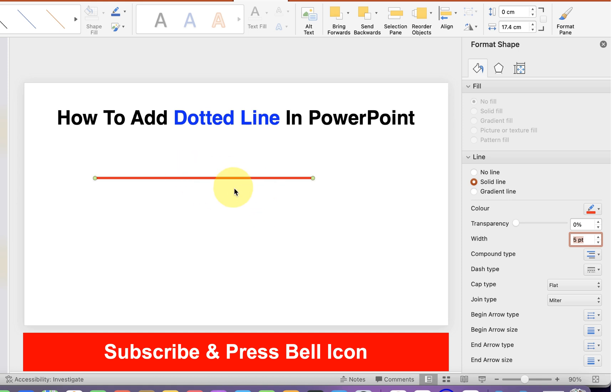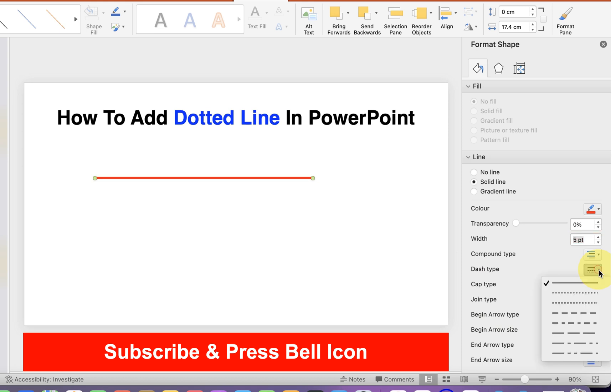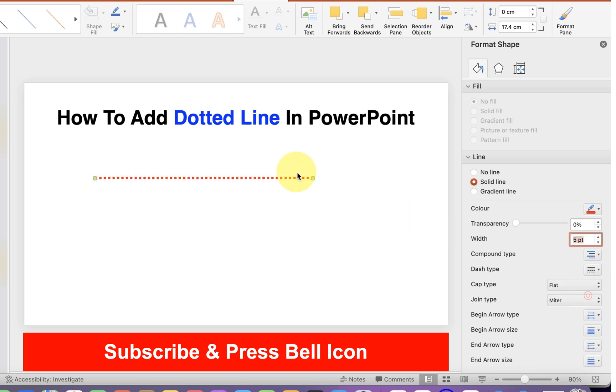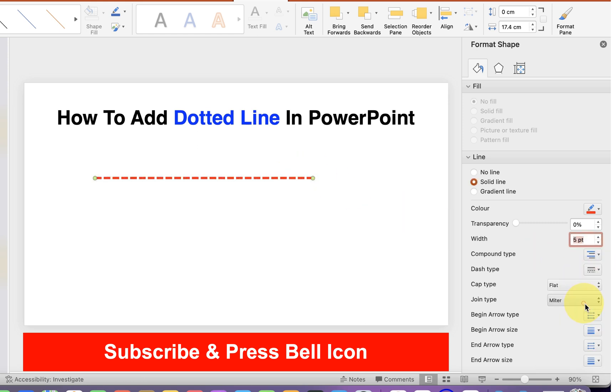And now to make this line dotted, just click on this dash type dropdown and you will see two options: round dot or square dot.